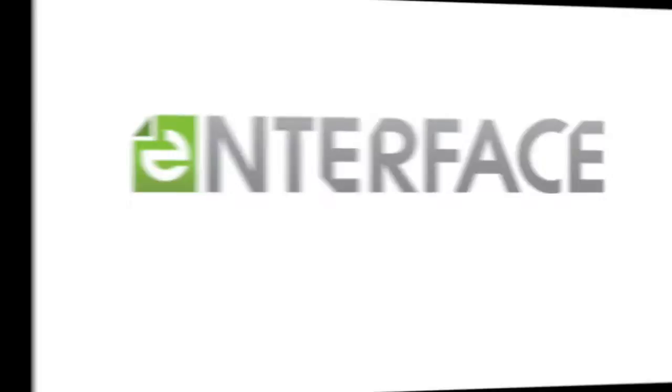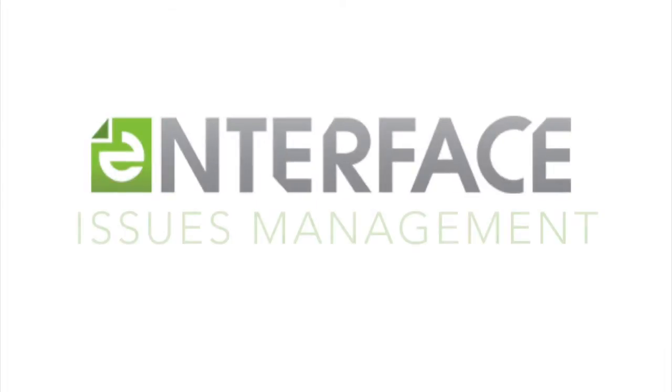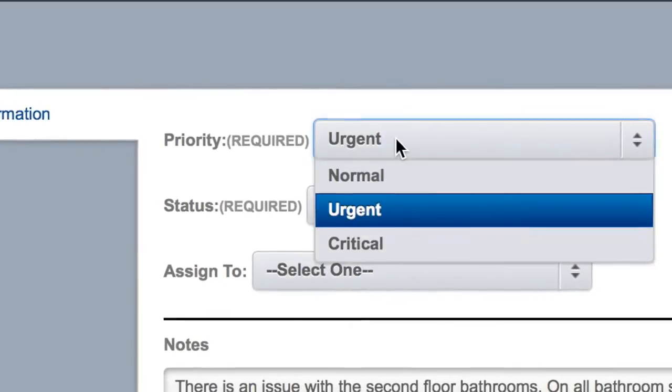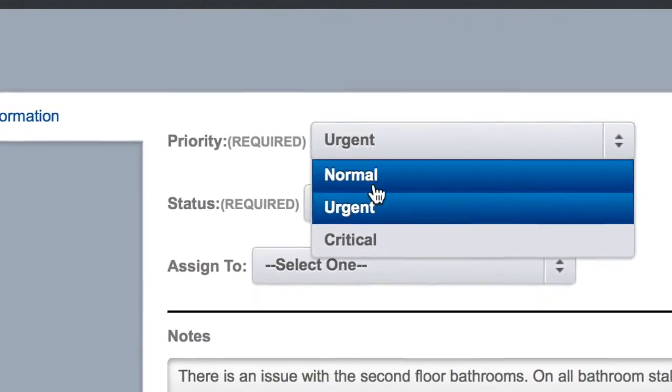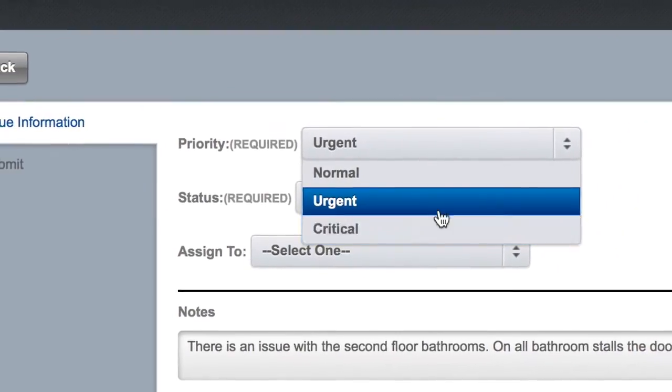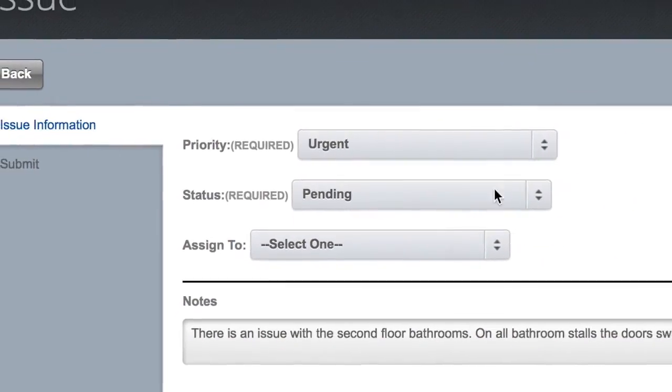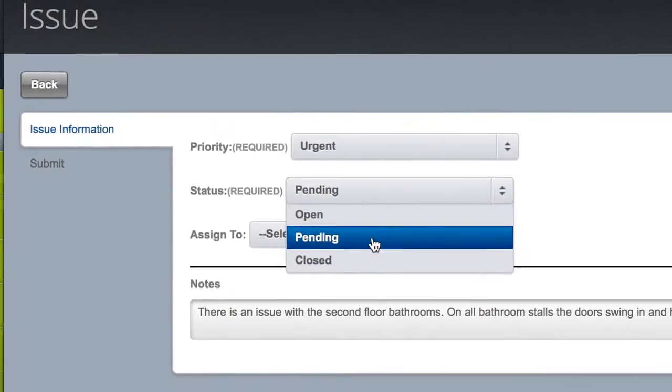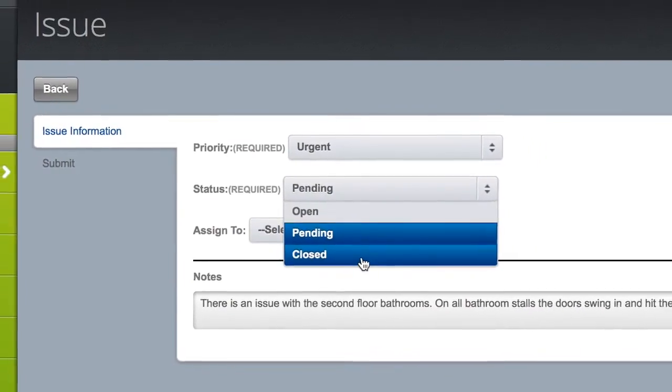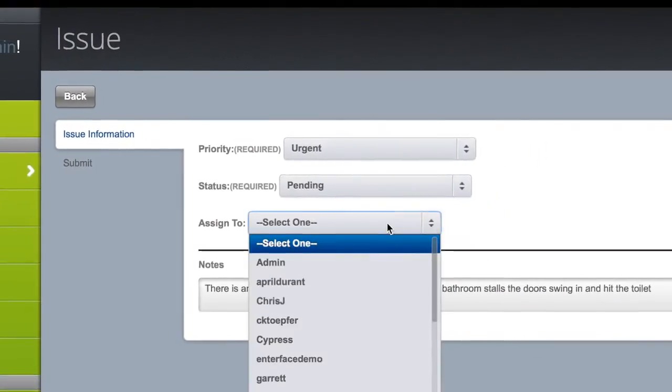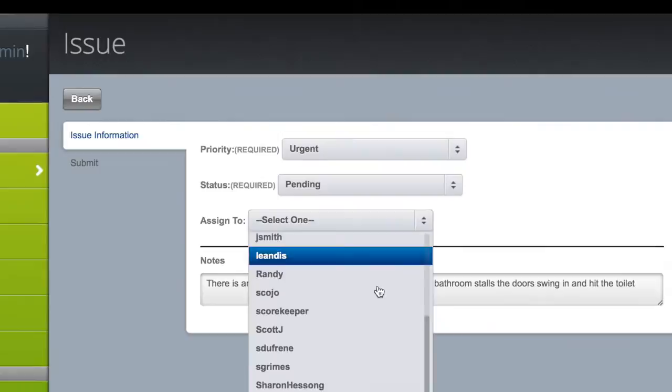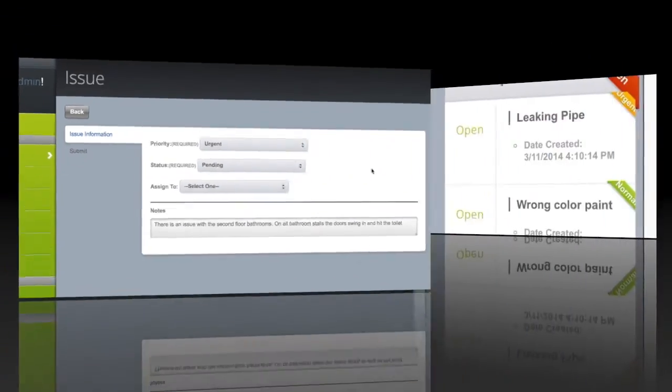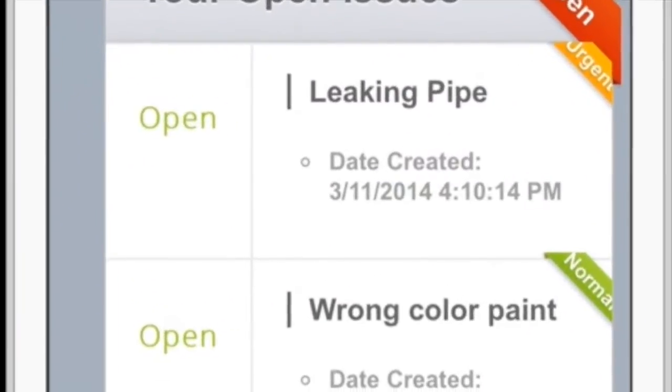The third part of the Interface four core features is issues management. Interface customers sometimes need a way to track incidents or events with the ability to assign and escalate issues as conditions change. Interface issues management enables companies to log and display current issues across company.